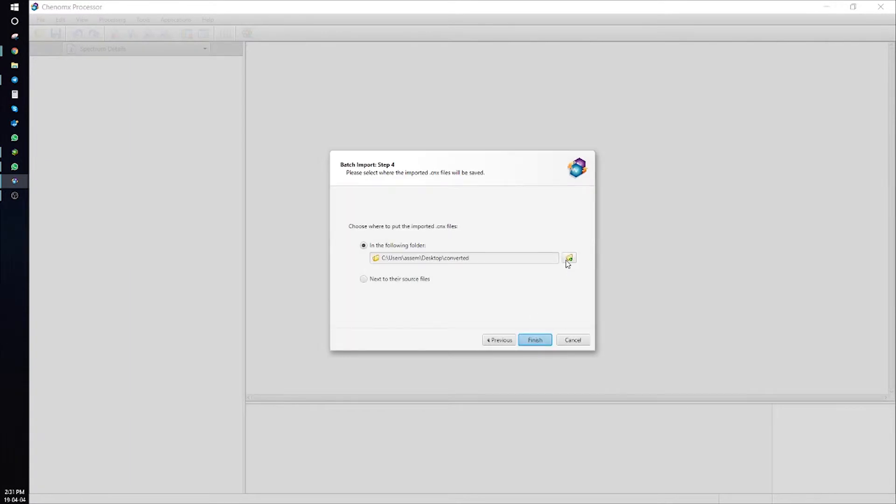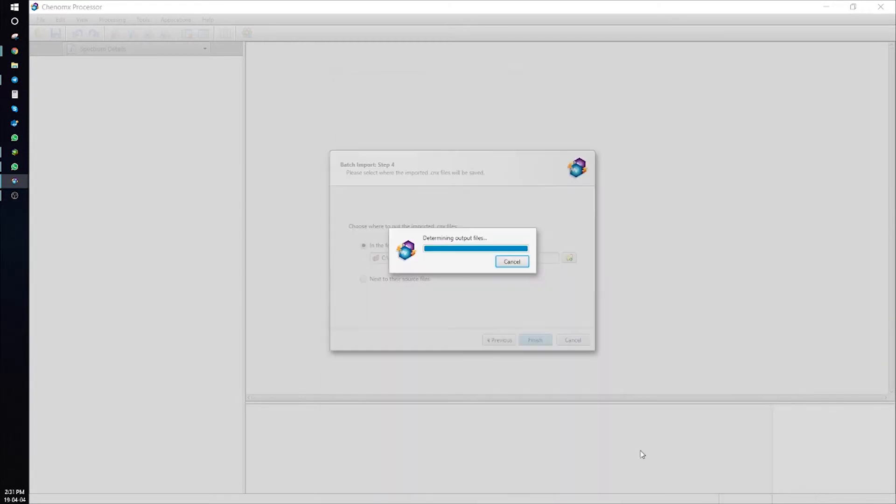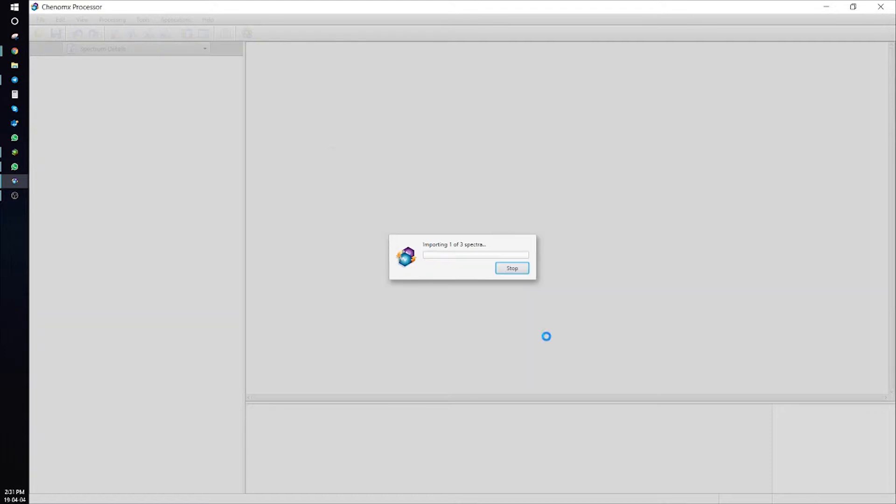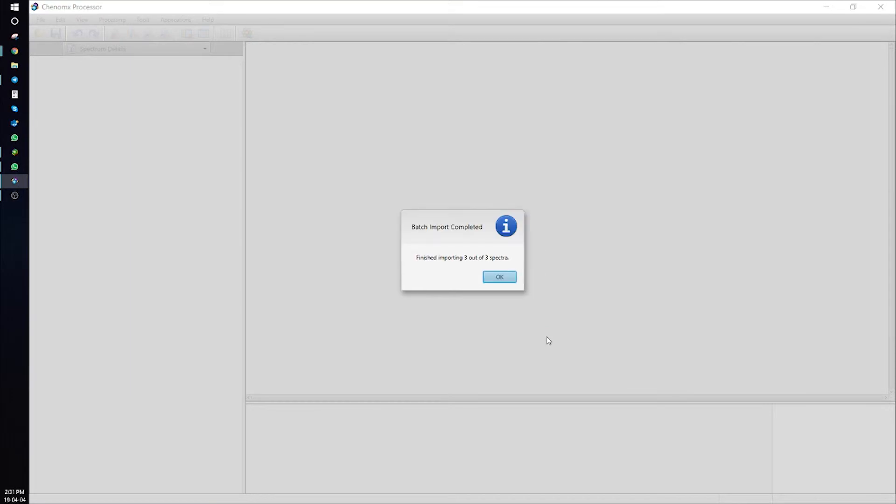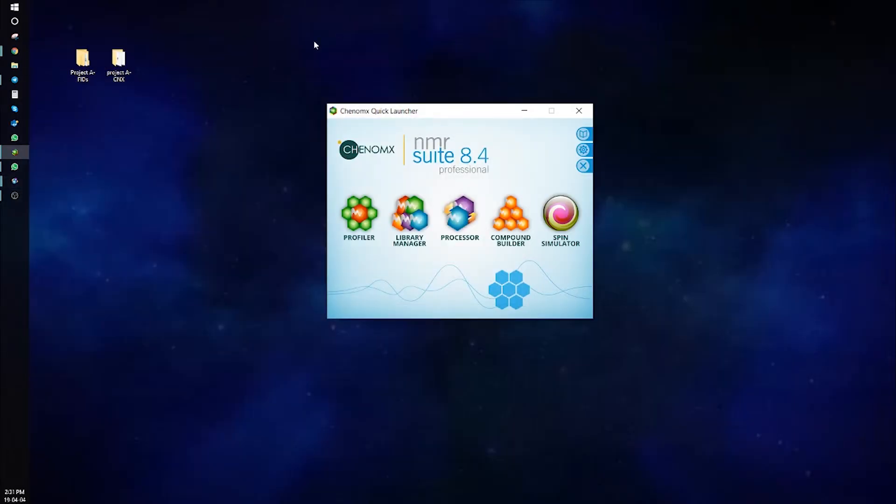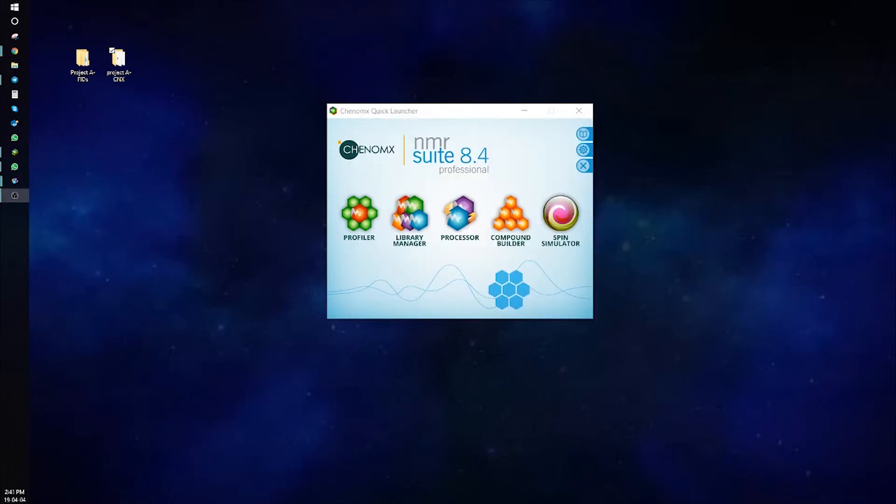Finally, select your destination folder, press the Finish button, and all of the FID files will be converted to CNX files. OK, and in this folder, you can see that three FID files have been processed and saved as CNX files.